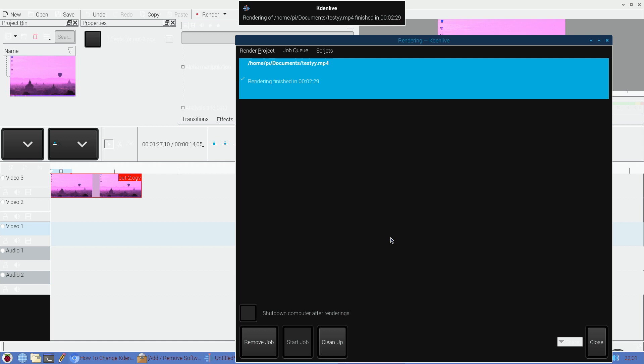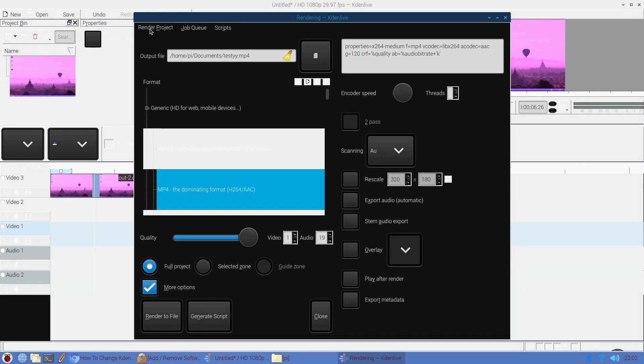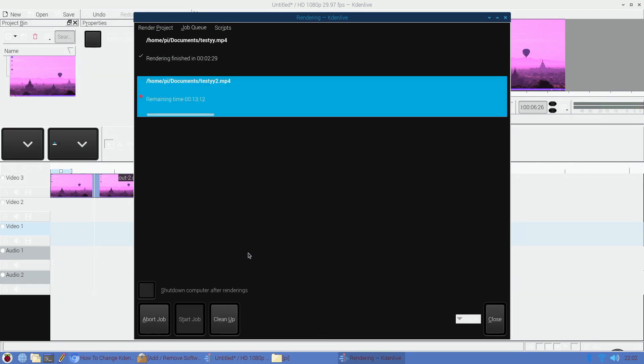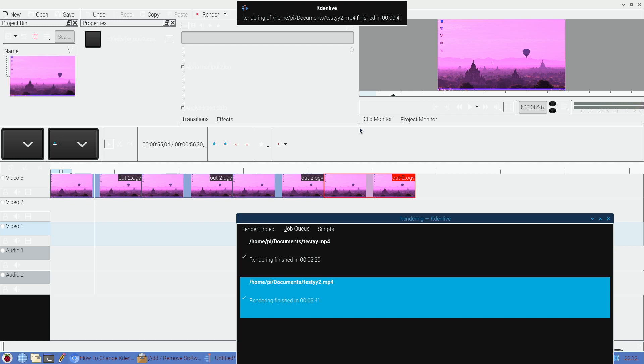So it took two minutes and 29 seconds to render a 14-second clip. So I got curious and I tried testing a almost a minute long video here. So let me name this testy2 and it's projected to take 13 minutes, but I'm going to skip this and instead skip right to the end here. All right, so it took nine minutes and 41 seconds. So for a one-minute video, that's just not going to cut it.